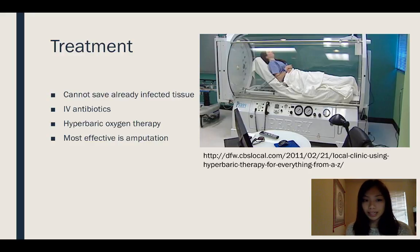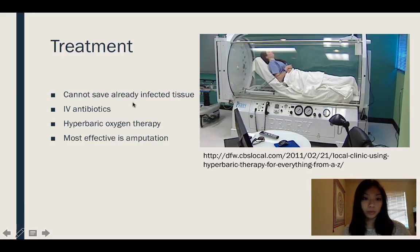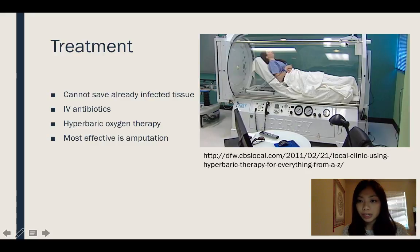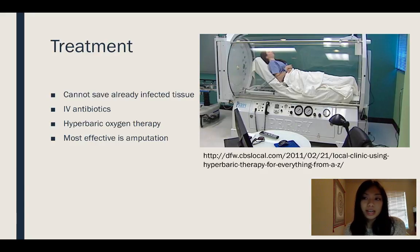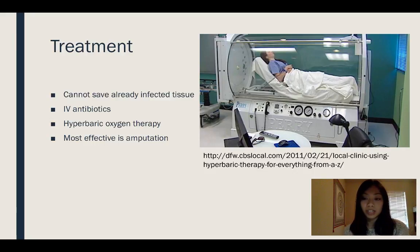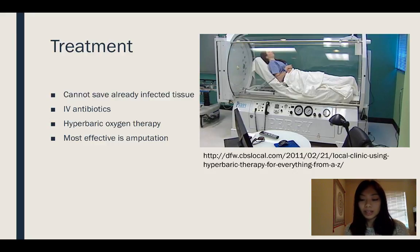To treat gas gangrene, doctors will often prescribe IV antibiotics, or place the patient in a hyperbaric oxygen chamber, as shown in this picture. It's a chamber of very pressurized oxygen that increases blood flow to the infected sites. But the most effective course of treatment is amputation. Sometimes if it's caught in time and hasn't progressed, they can remove a particular portion of the skin and do a skin graft. But most of the time, gas gangrene does end in amputation. Sometimes doctors won't even have enough time to diagnose it because of how fast the bacteria is, so they'll go straight to treatment.